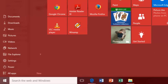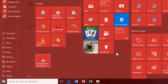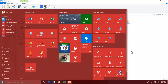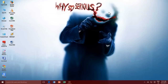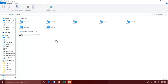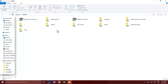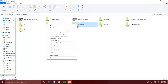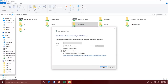You can also map a network drive right from Network Locations. To do this, open Network and browse for the shared resources that you wish to map as a network drive. Right-click on a shared folder and then choose Map Network Drive. Follow the wizard to finish mapping a network drive.